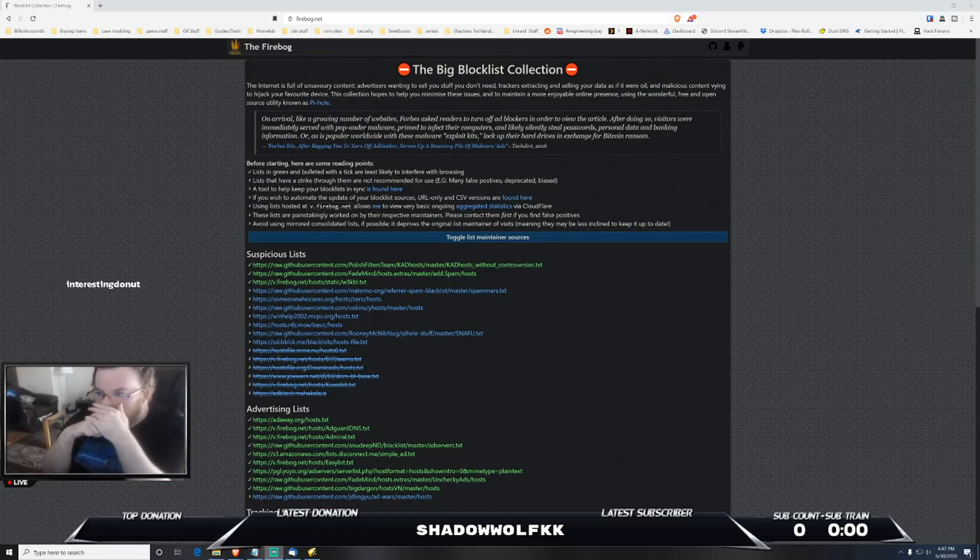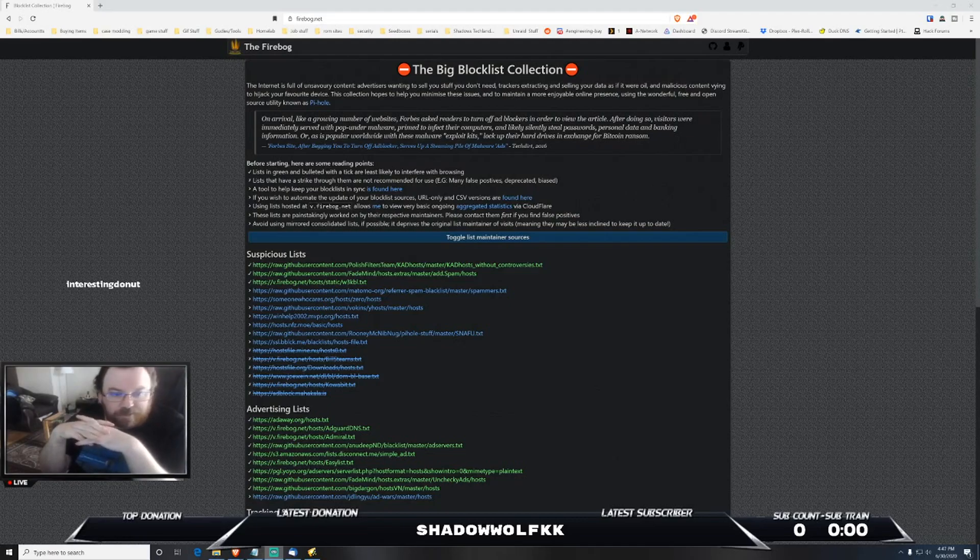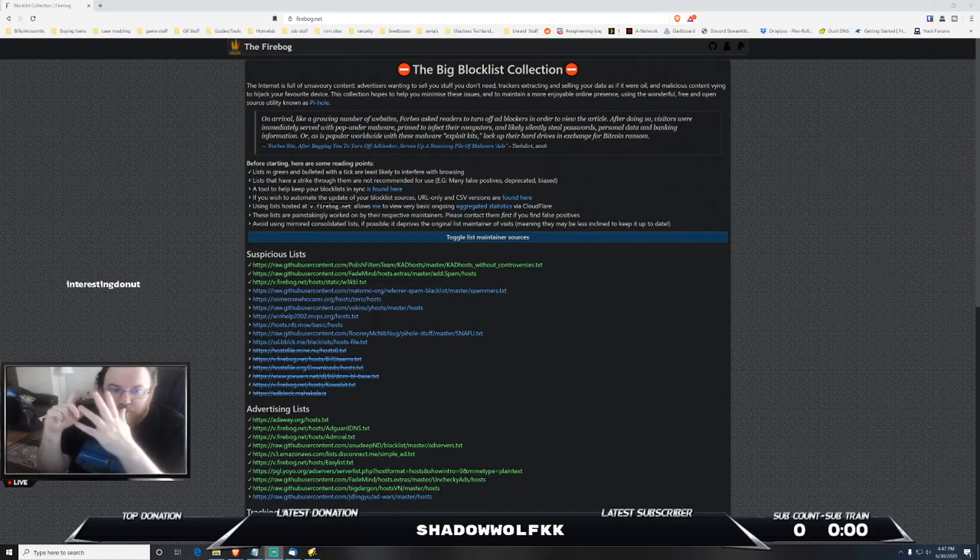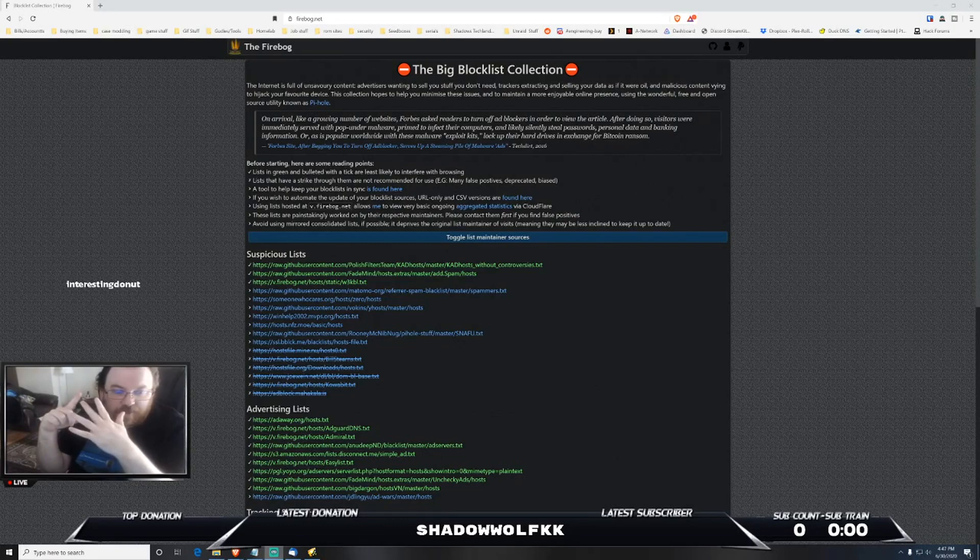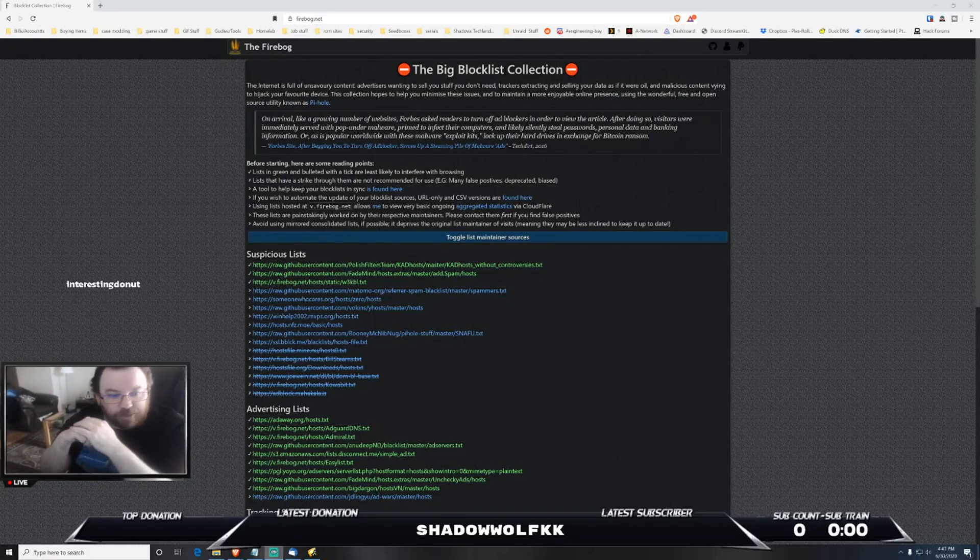Block lists - one of the nice things you can do is there's a lot of custom block lists that have been created, and basically those block lists have websites, known websites, services, things of that nature that are known to be used for basically spam, phishing,